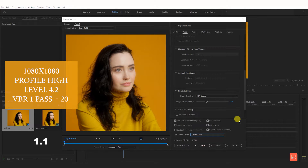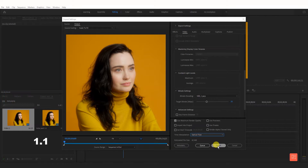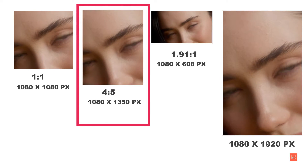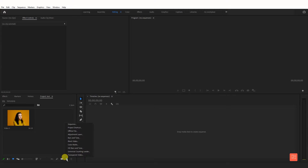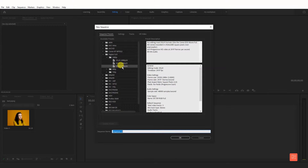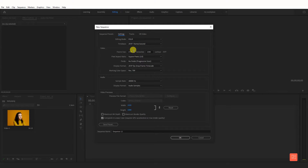Select optical flow. Now create the 4:5 sequence. Create a new sequence and select a daily preset. Go to frame size 1080 horizontal and vertical 1350, give it a name, and click OK.